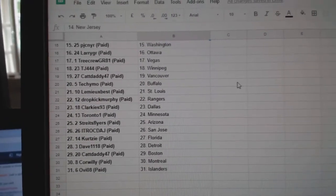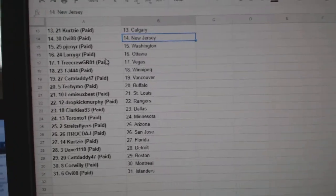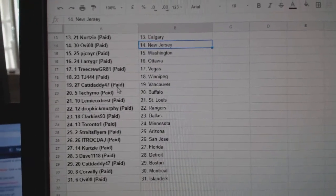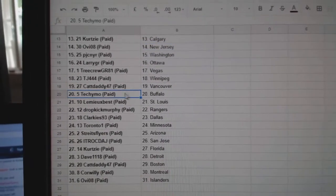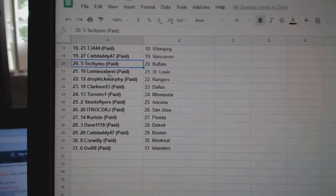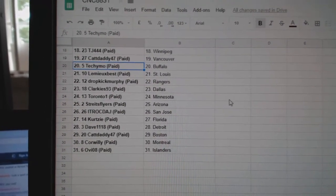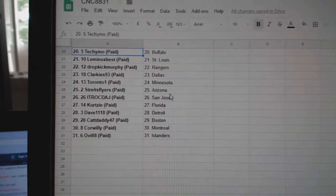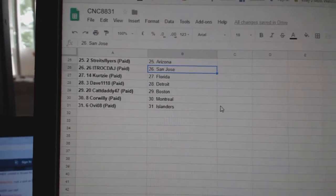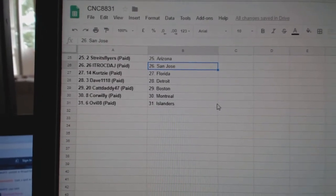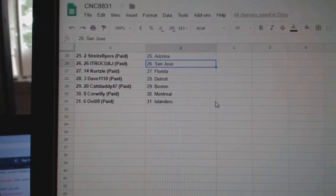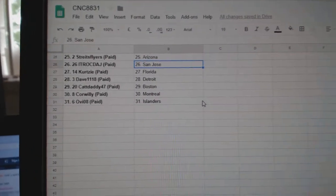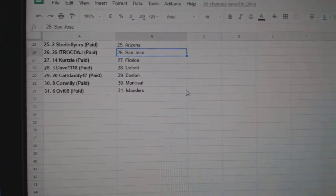Ovi has New Jersey. PJC, Washington, Larry, Ottawa, Tree Crew, Vegas, TJ, Winnipeg, Cat Daddy, Vancouver, Techie Mo, Buffalo, Lemieux, Best St. Louis, Dropkick Rangers, Clarkies, Dallas, Toronto One, Minnesota, Strike Flyers Arizona, ITR San Jose, Curtsy Florida, Dave Detroit, Cat Daddy Boston, Corwelly Montreal, and Ovi has the Islanders.